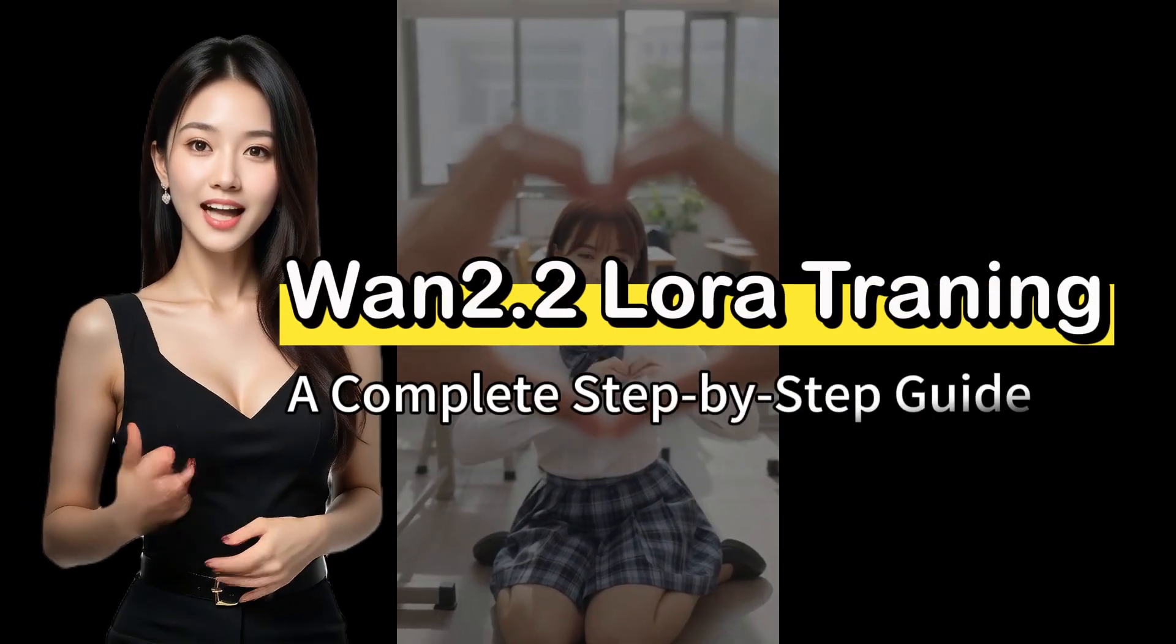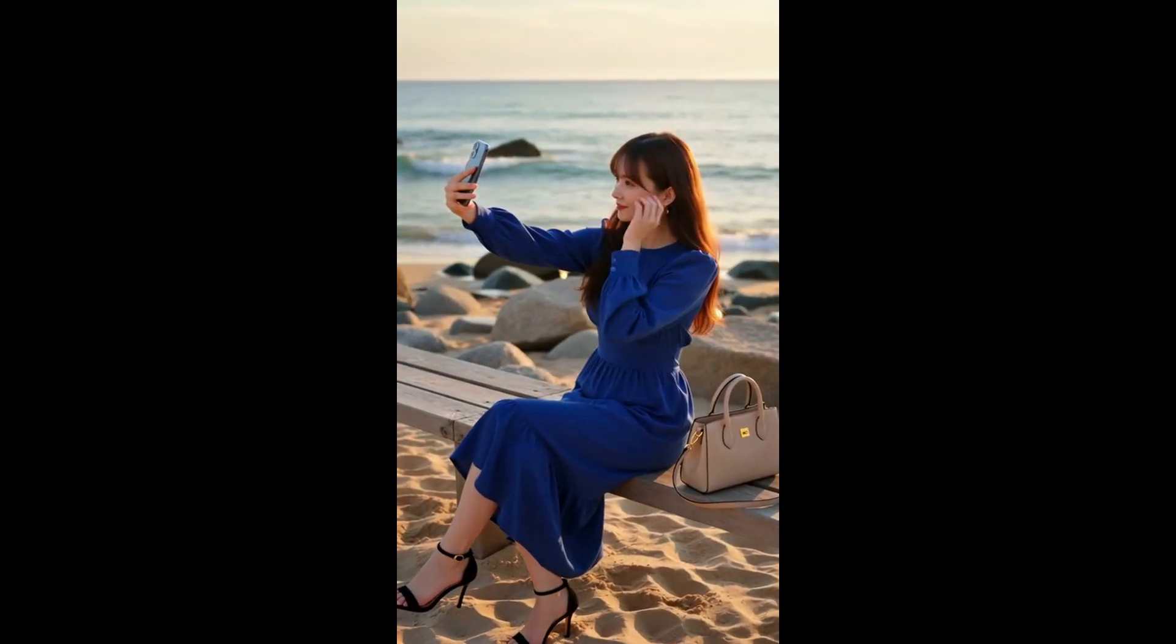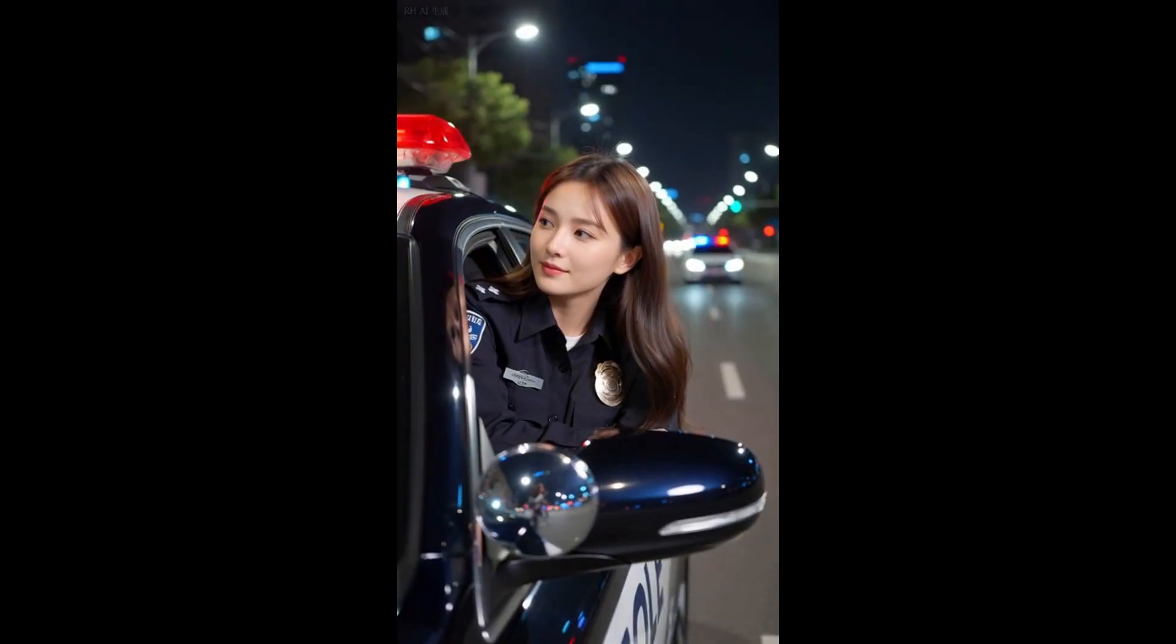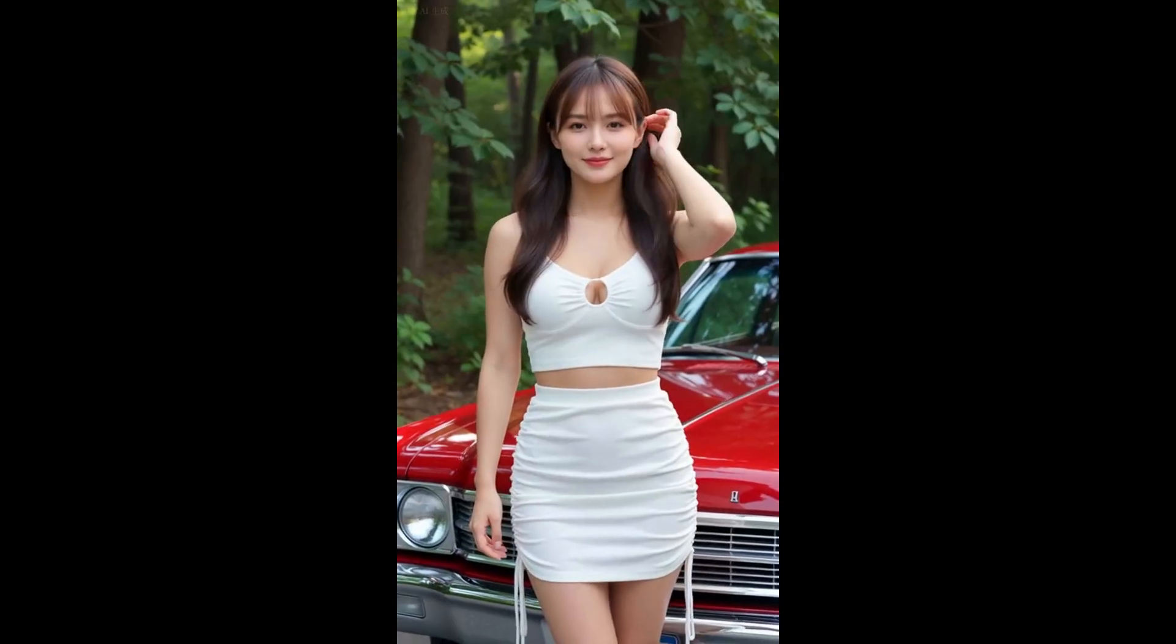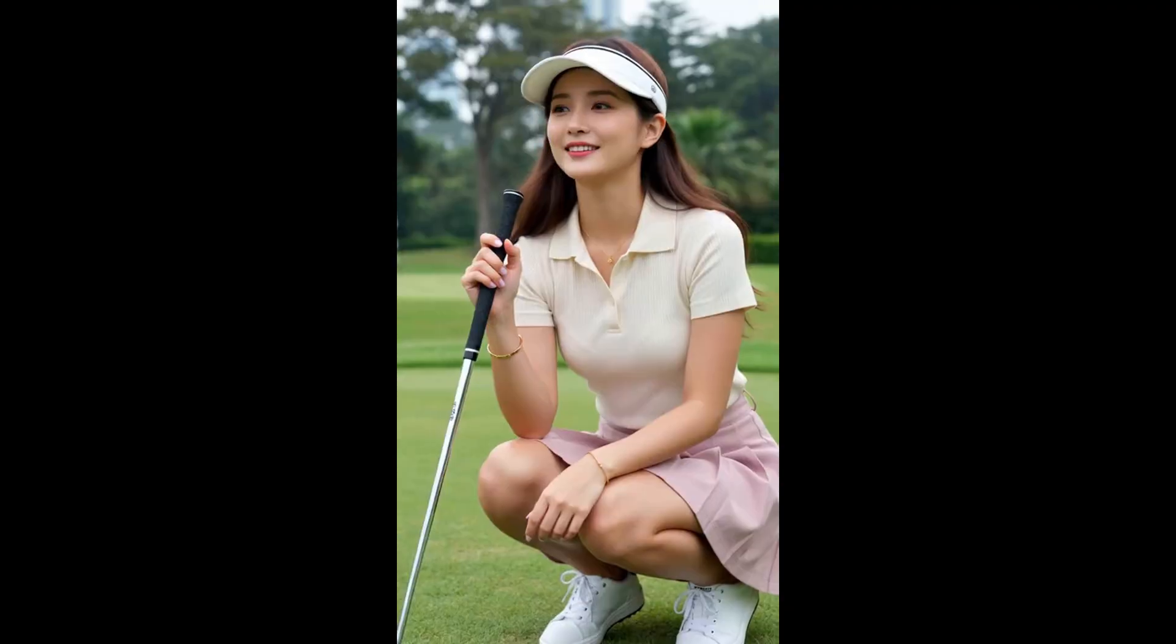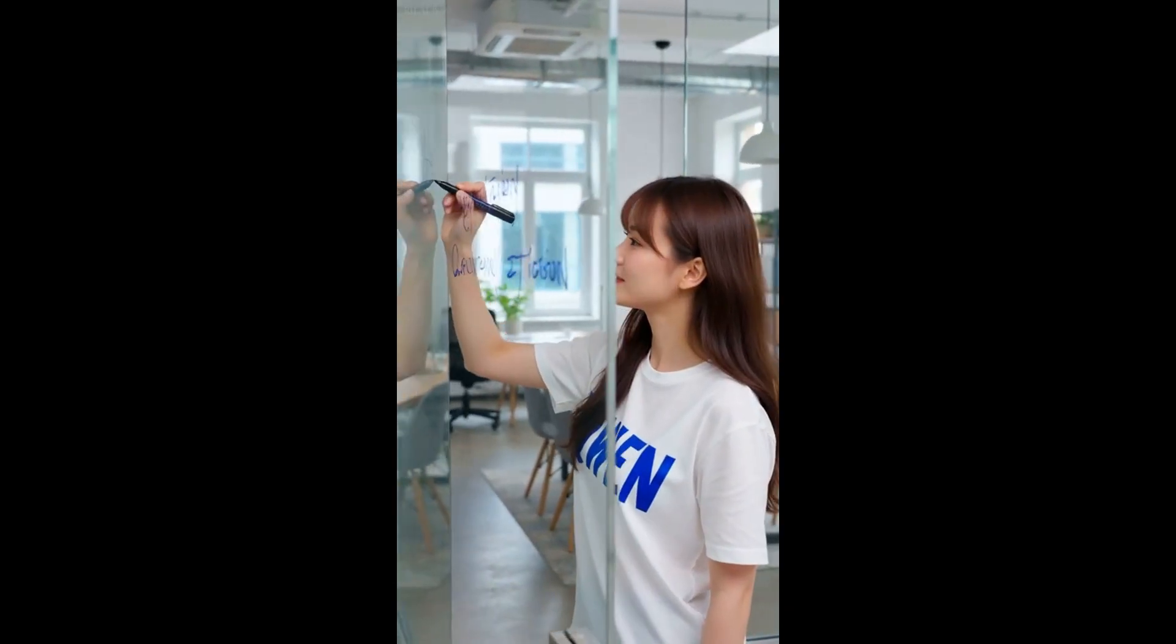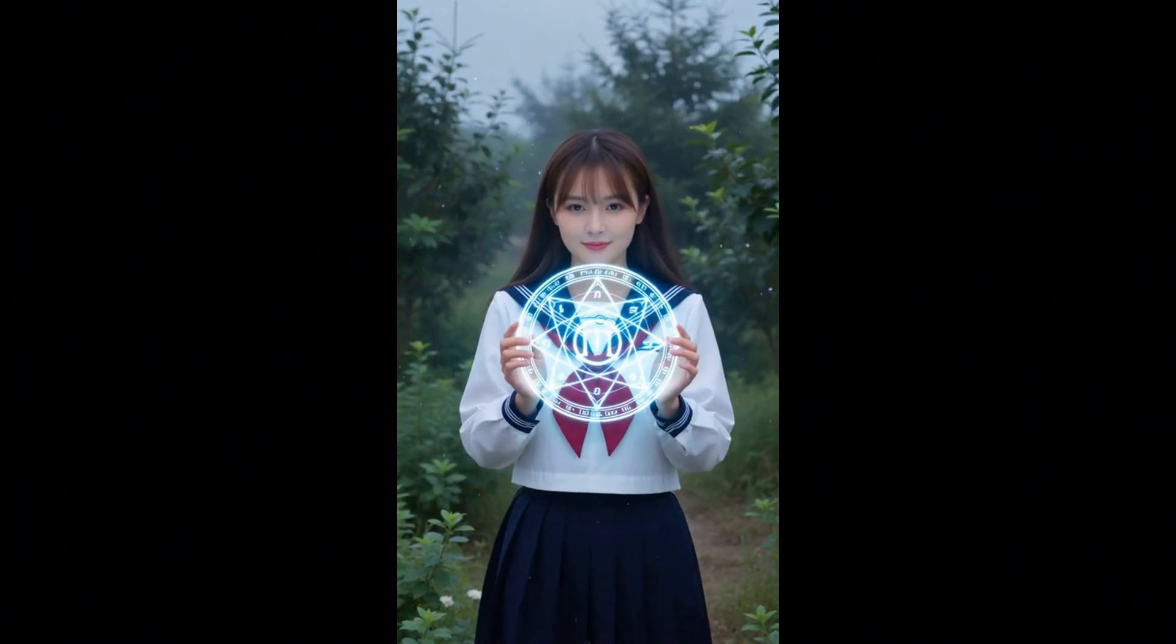Today we're going to discuss a much-anticipated topic: how to train Wan to point to LoRa. The videos you are currently watching are examples of video effects generated using the Wan to point to LoRa that I trained. Let's observe the quality of the images, the richness of the colors, the consistency of character movements, and the overall visual feel, all are exceptionally good.